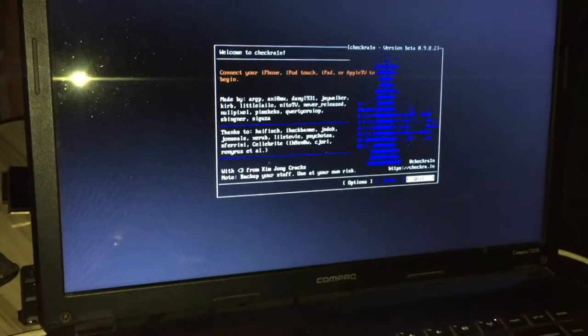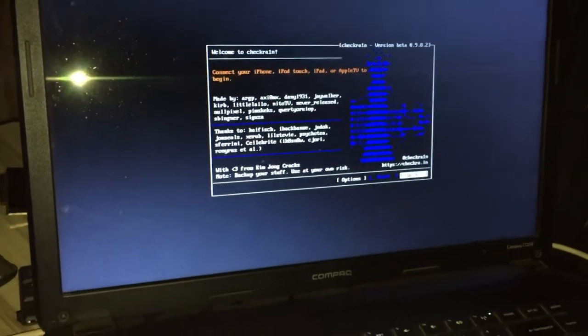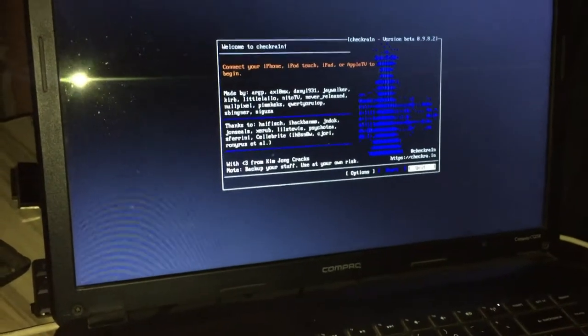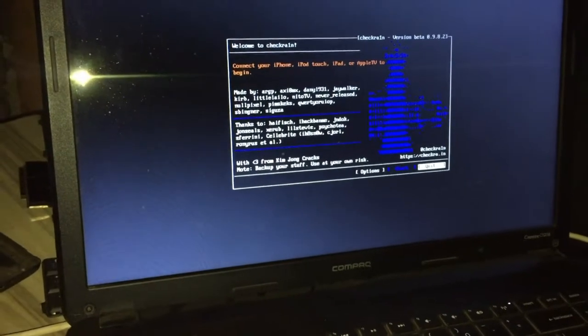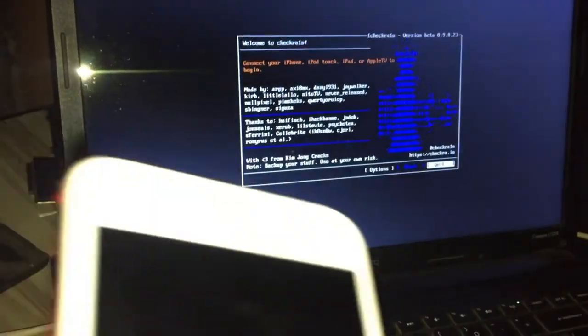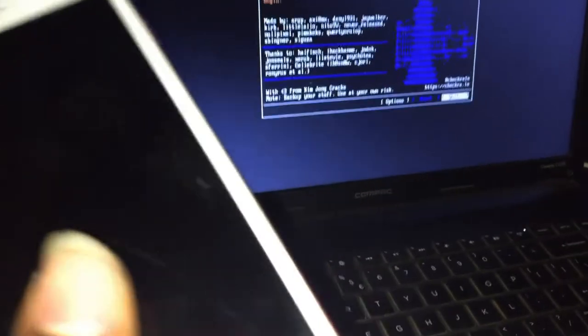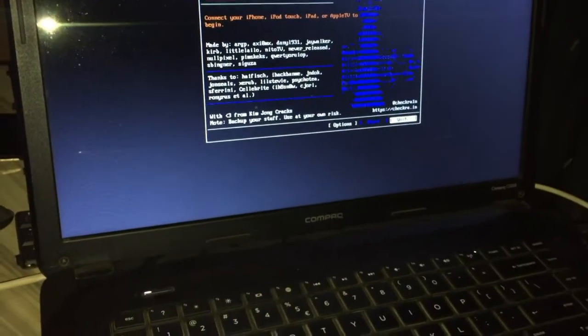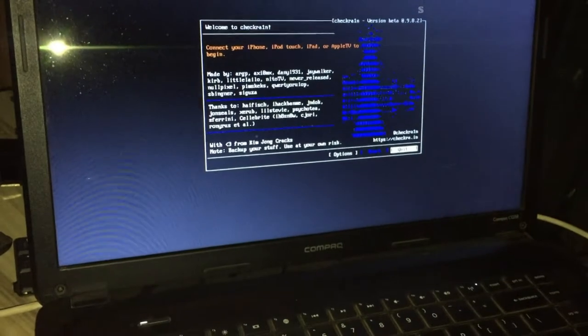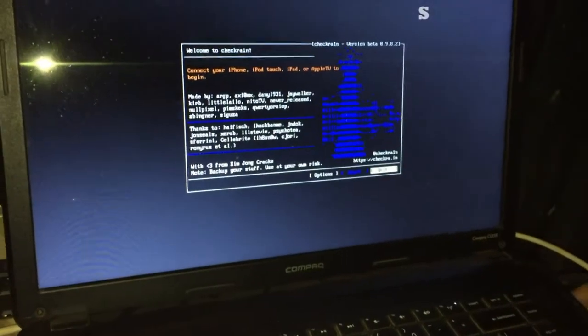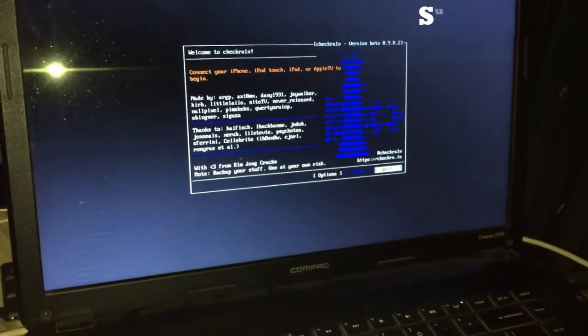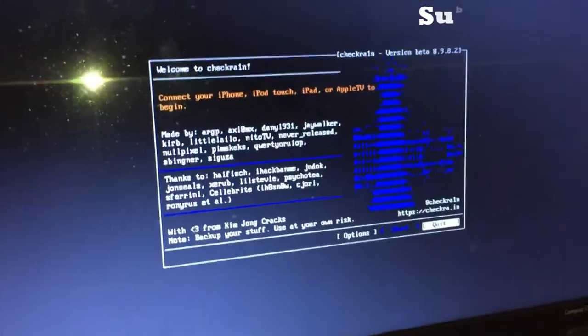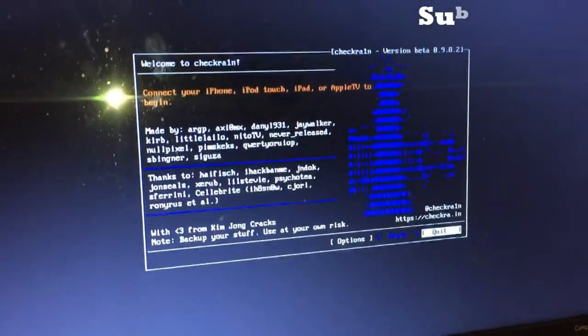It's just like a normal checkra1n you're using on a Mac PC. When you get to this page you're good to go. You just connect your iPhone device. I'm using iPhone 7 Plus for this tutorial. Let me just plug in my device.